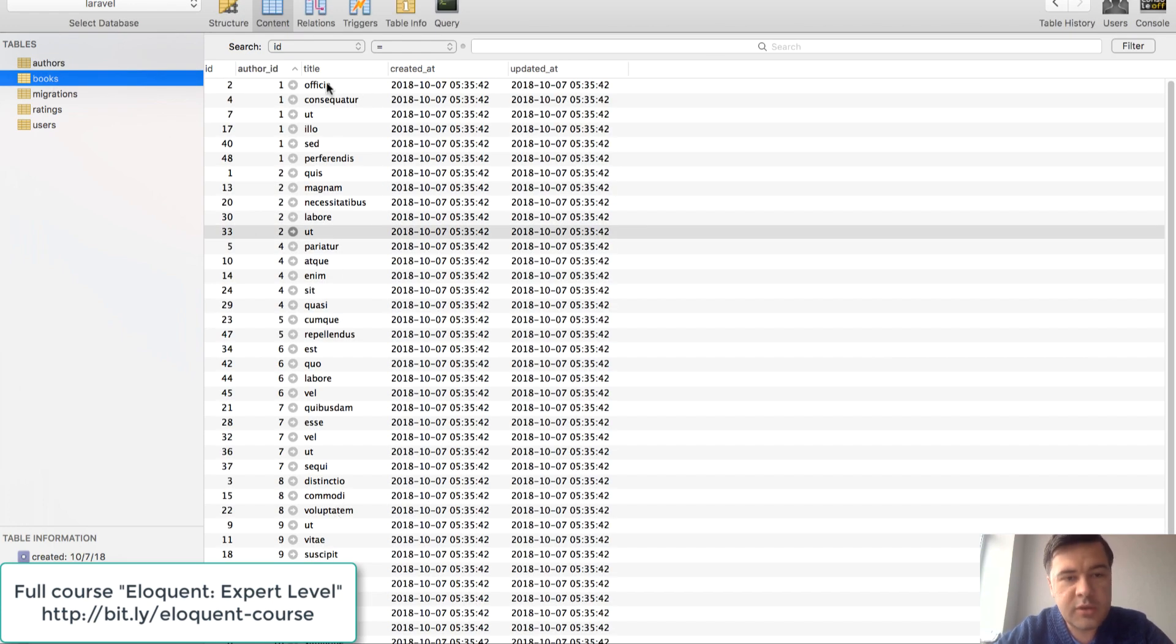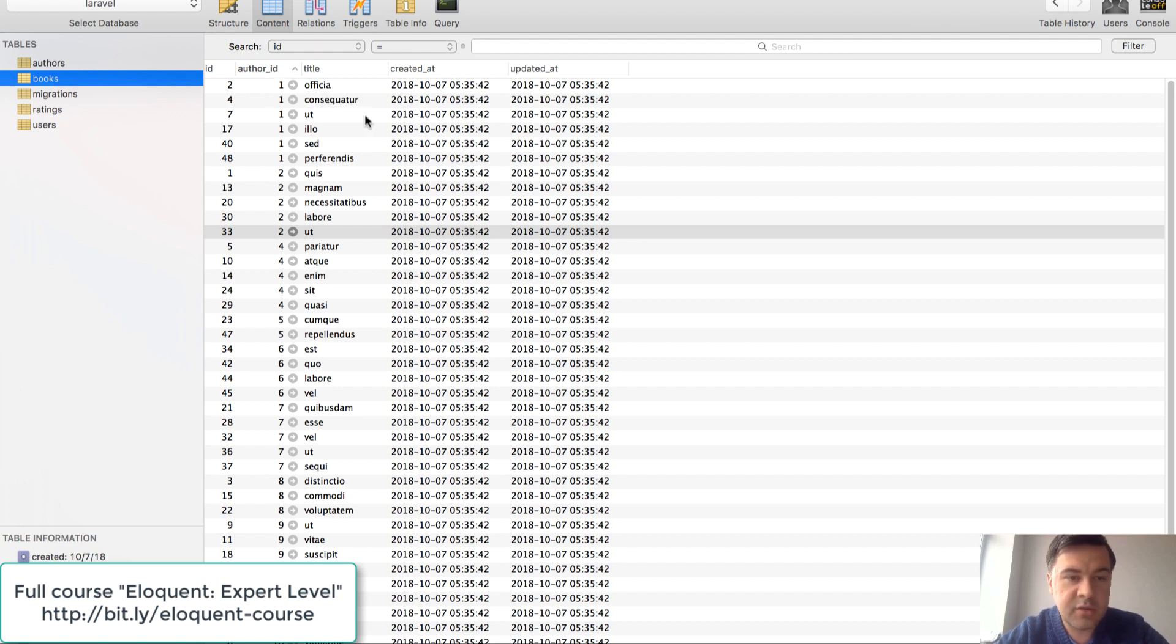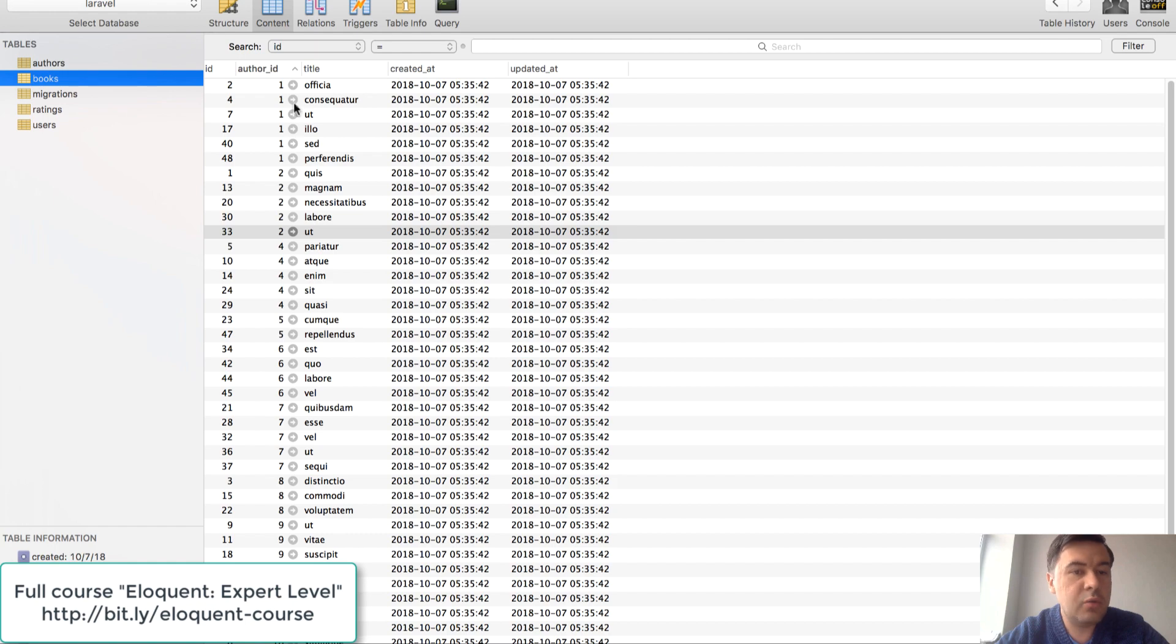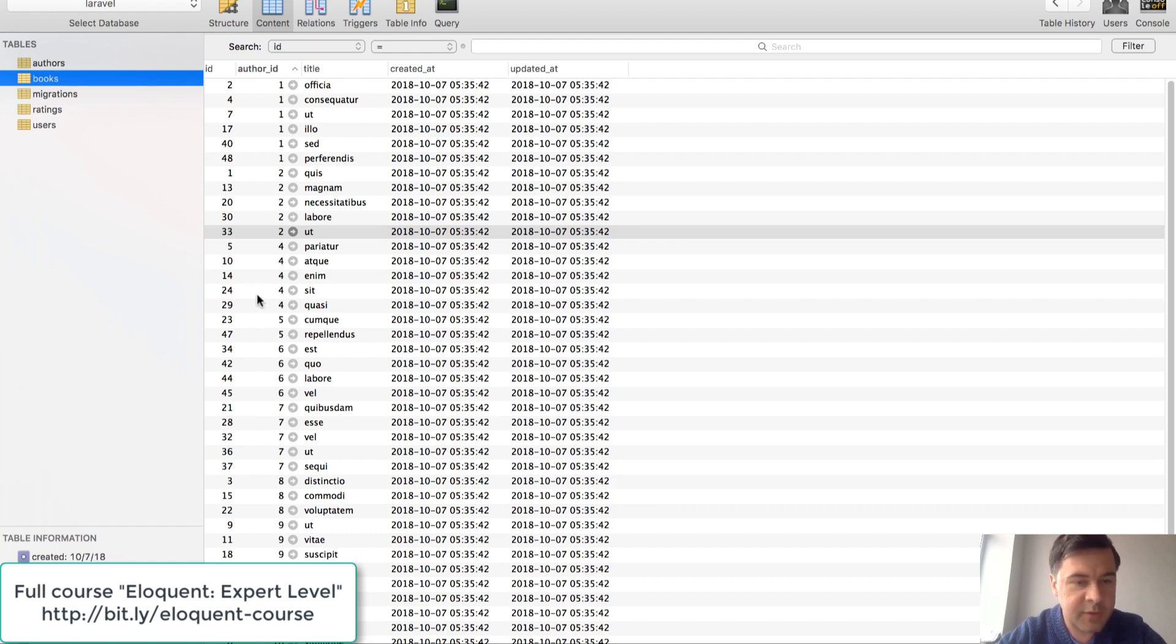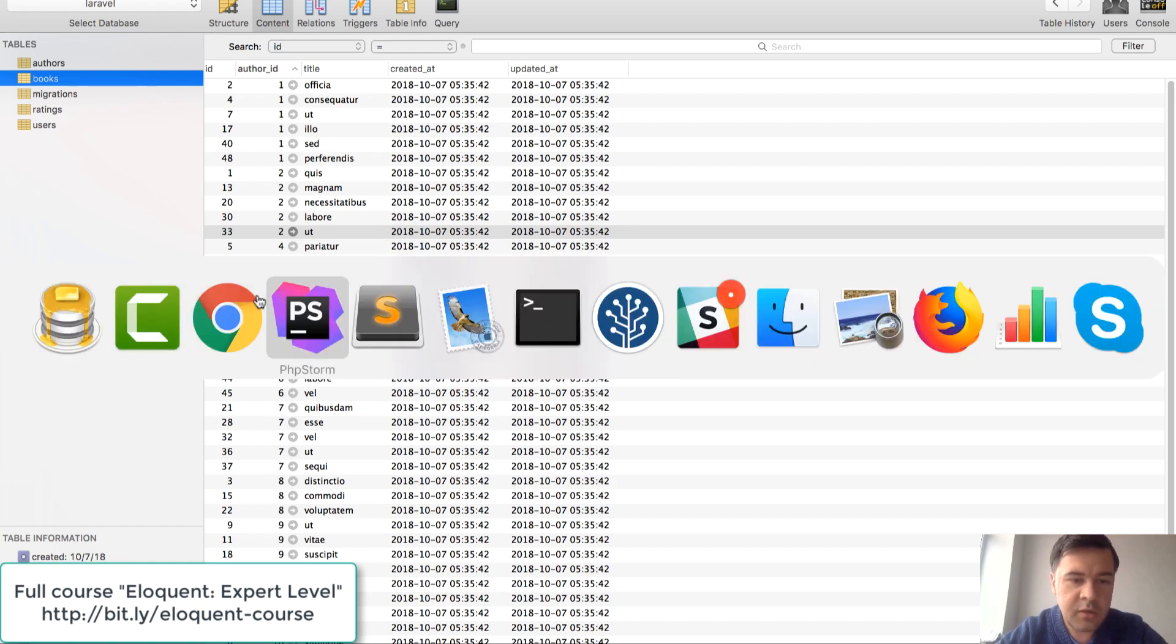Then what if we want to query the books by a certain author by his name but only with some title containing something, and here I am in the code of that.